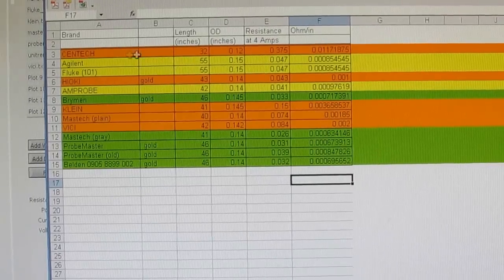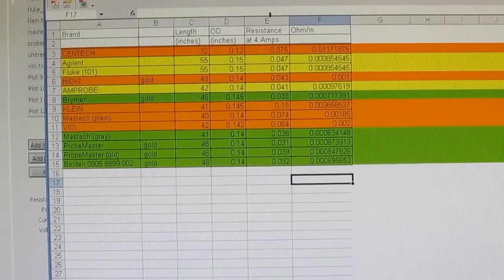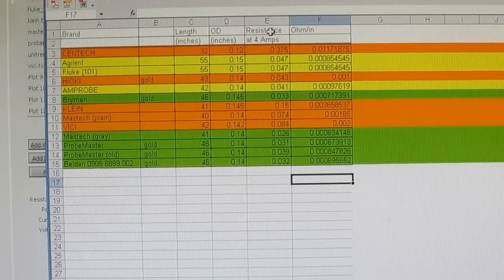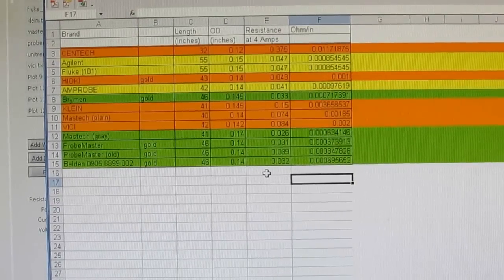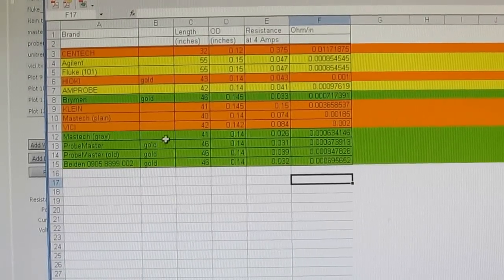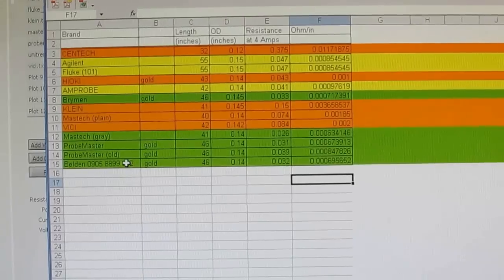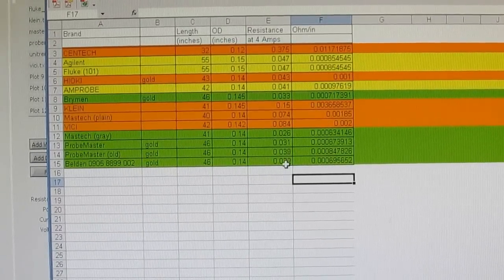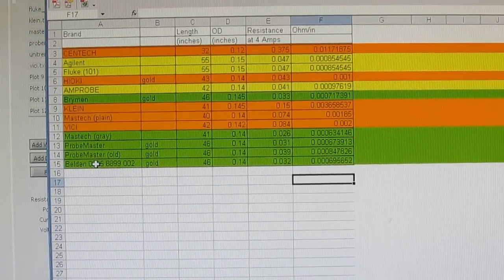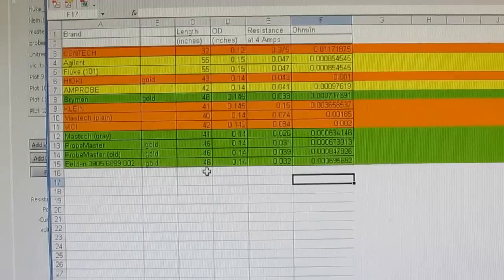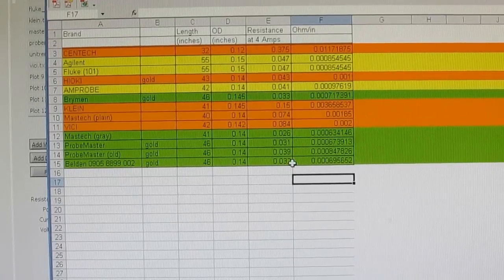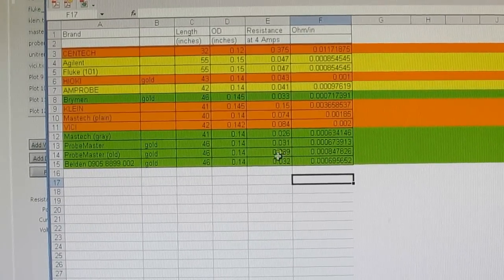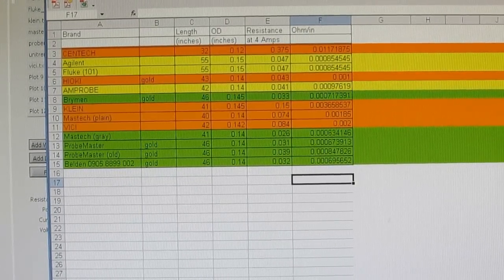This is all the probes I've tested so far. In this column we're looking at the calculated resistance of each probe with 4 amps flowing through it. The first Probe Master probe I tested was 31 milliohms and then comparing that with the one that I just ran at 39 milliohms. The Belden wire which is also 46 inches long is 32 milliohms. So all three of these probes are very close.